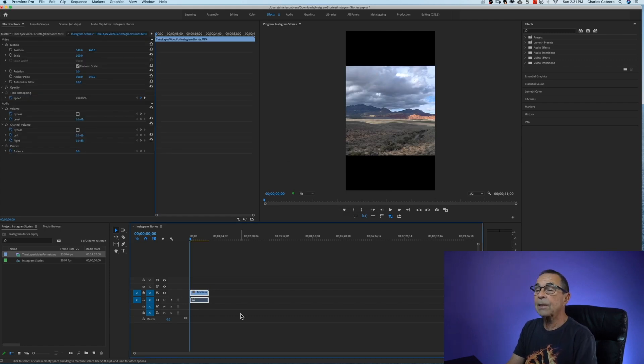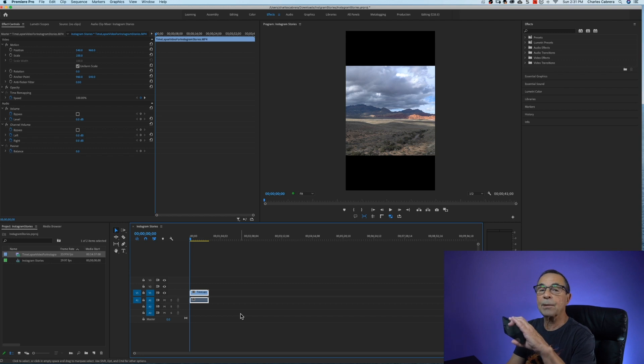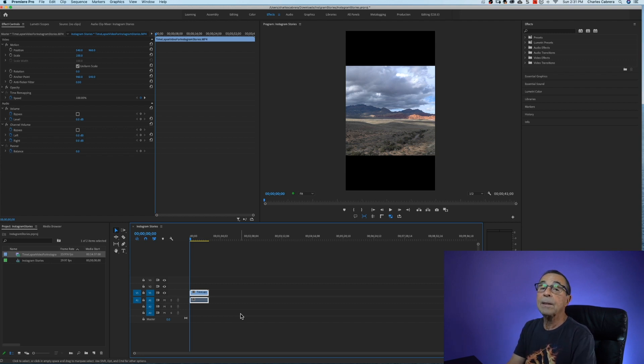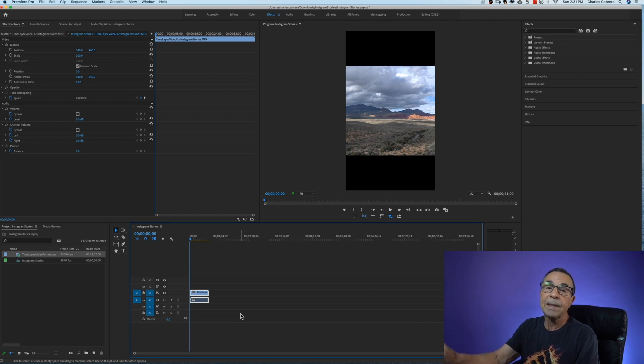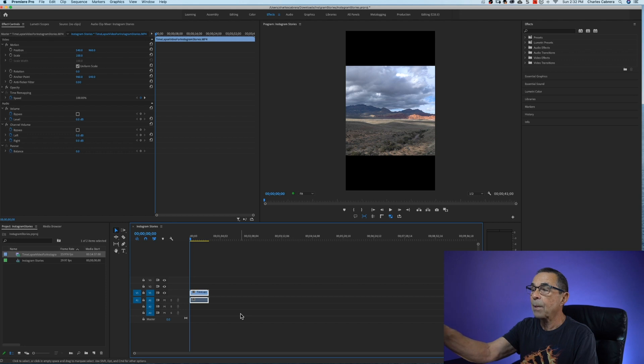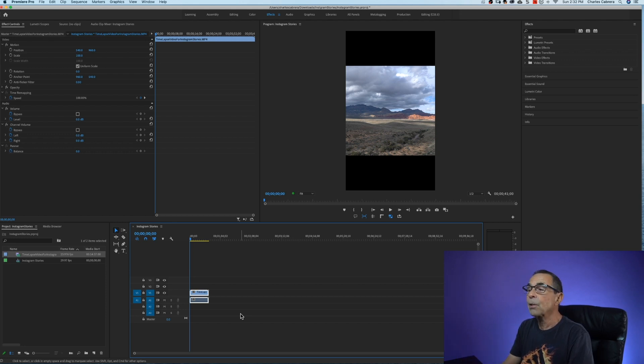So now you can see that this clip was shot with the camera in a horizontal position. You can see the black bars at the top and the bottom. Now you can use it like this for Instagram stories and you can put text at the top and bottom areas or you can scale it up.